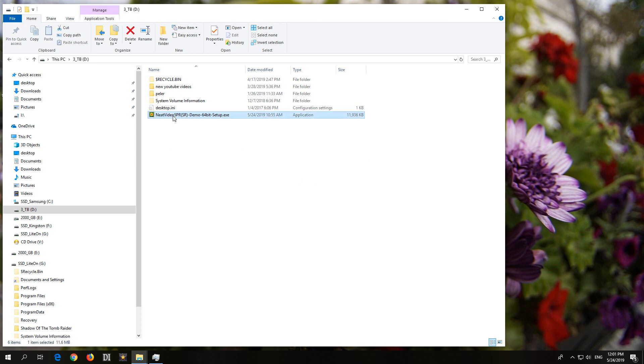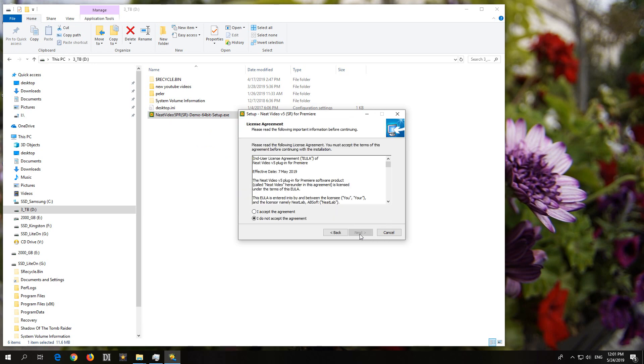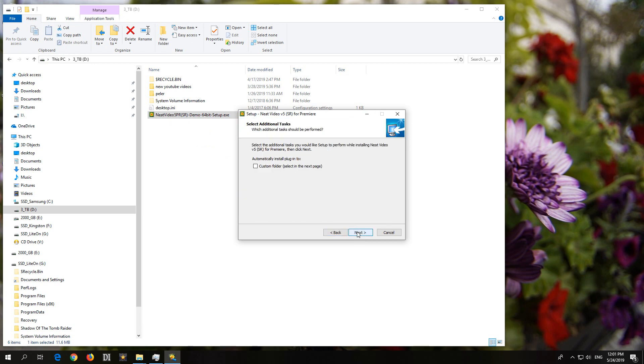So, install the program once again. Next, I accept. Next. And here, custom folder. Check that one, and click on Next again.